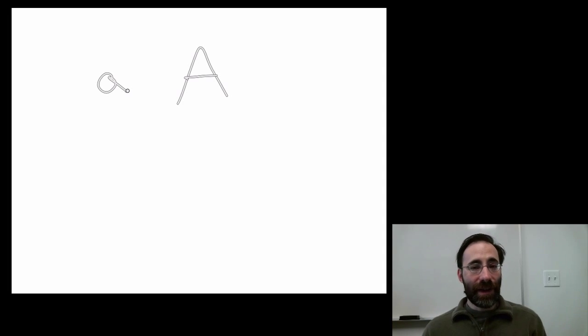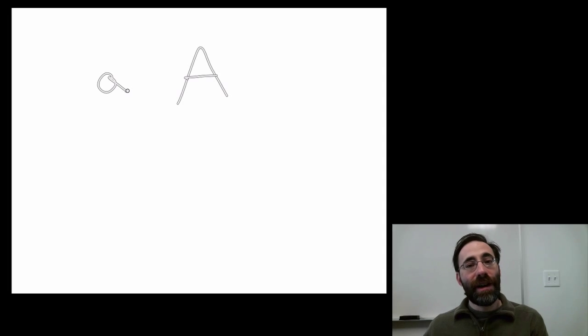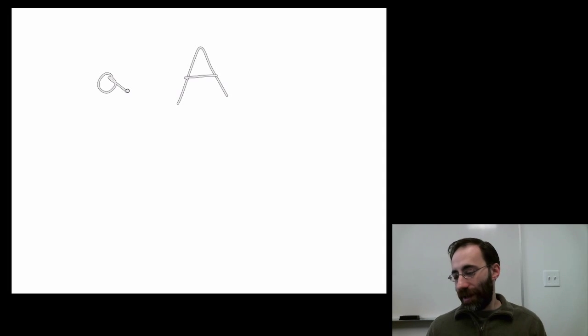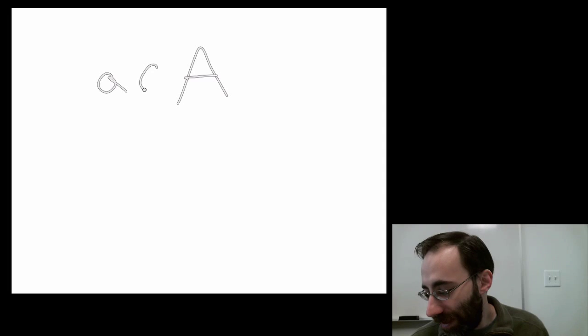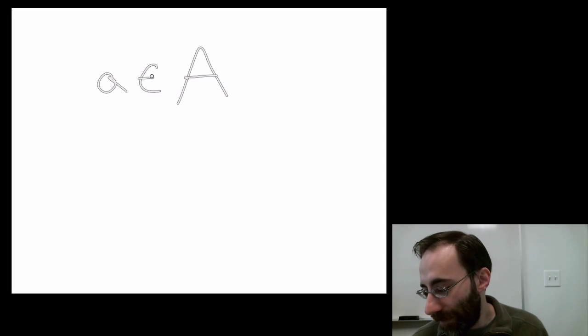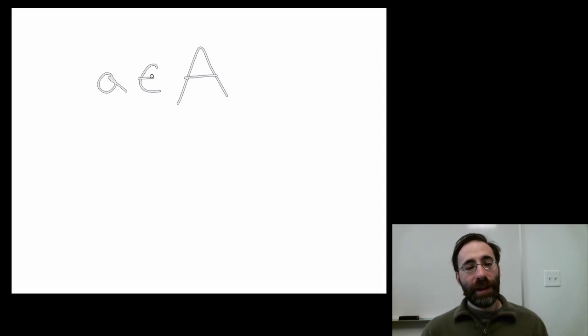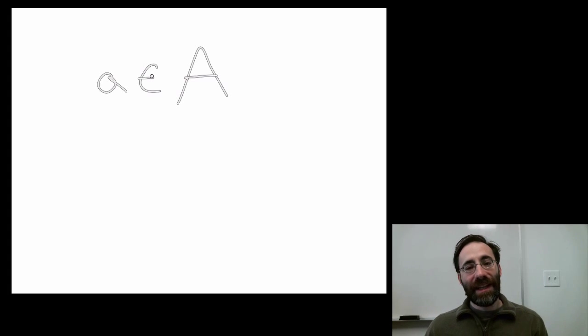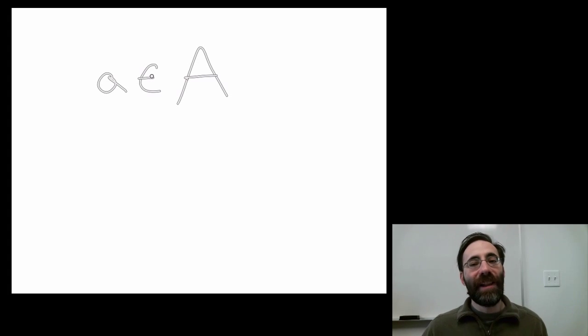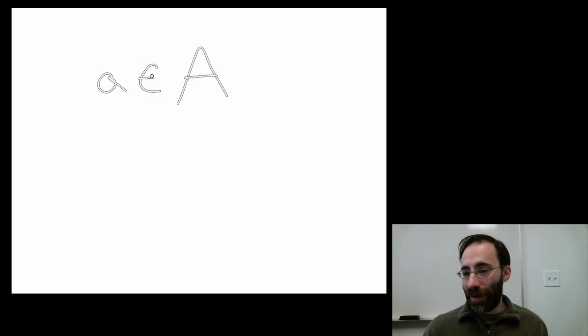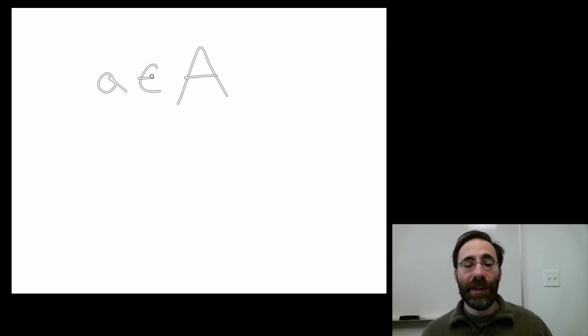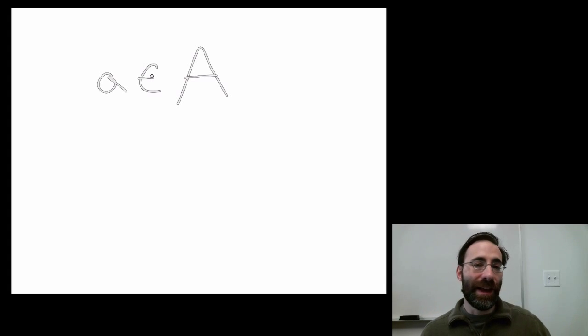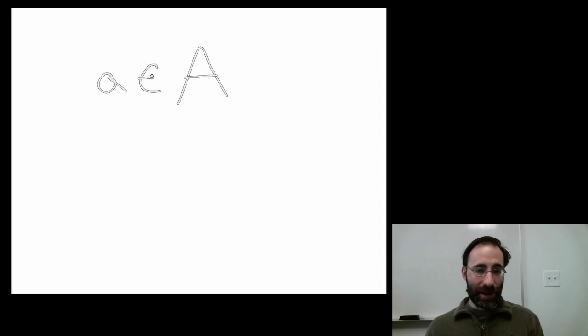How do we represent that little a is an element of the set? We use this particular notation. It looks kind of like an E, but not quite. That reads as in. So a is in the set A, or a is an element of the set A. That's how you read that.